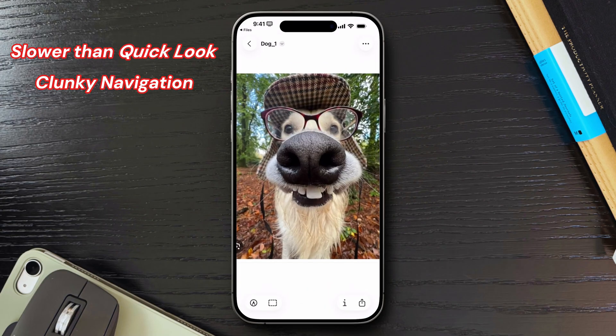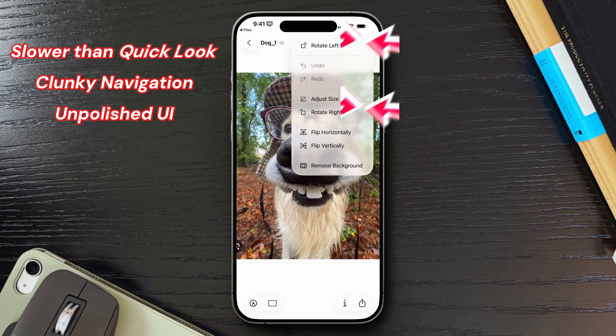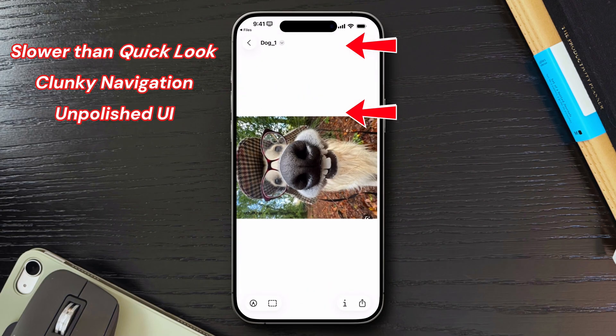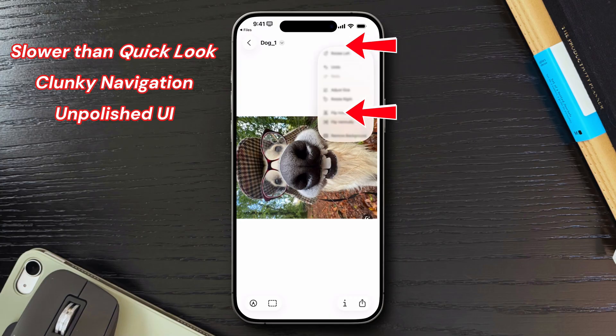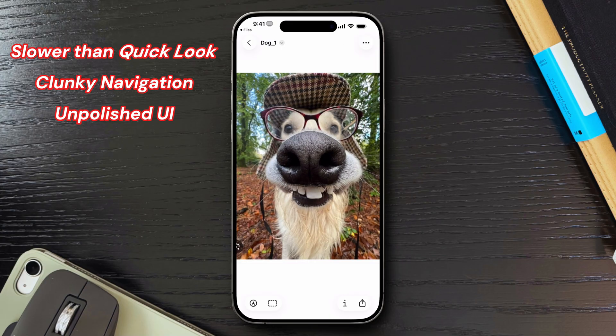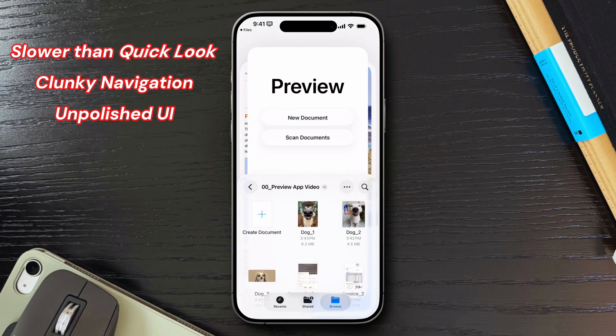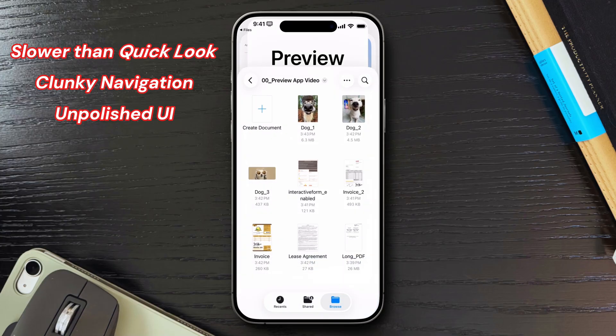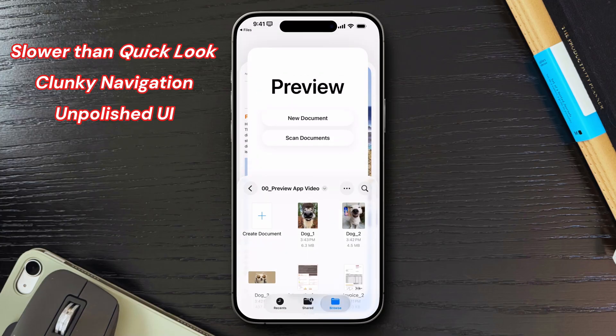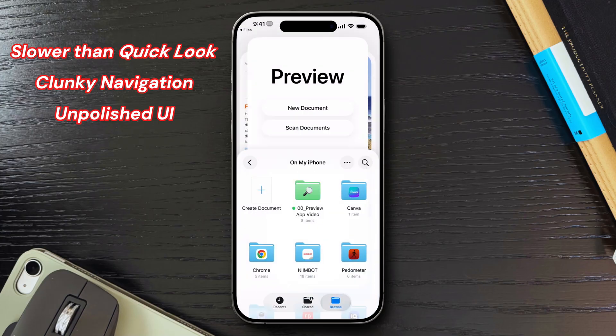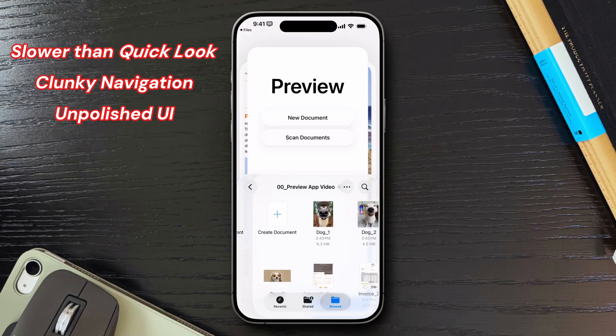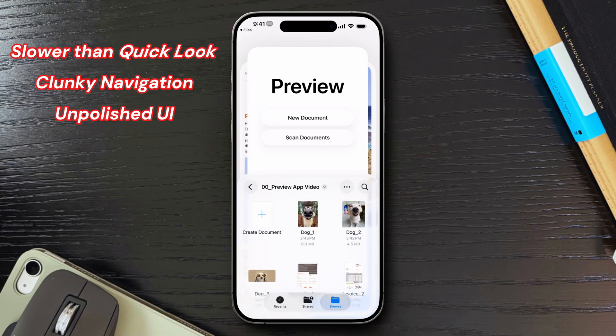The interface also feels very unfinished. Basic tools like Rotate are awkwardly split across menus, and the UI lacks the polish we usually expect from Apple. Some users on Reddit are even saying it feels inconsistent with the rest of iOS, which I kind of agree. Especially the home screen, I don't really like the start page of the Preview app at all. It feels very cluttered and not really very useful.